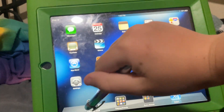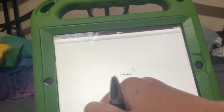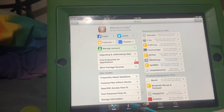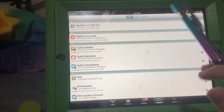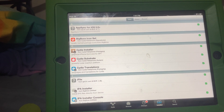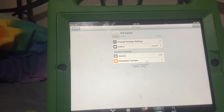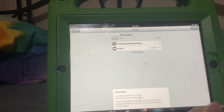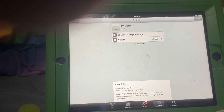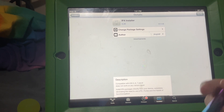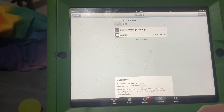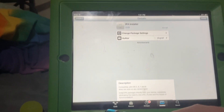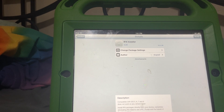First, to start off, you go to Cydia. You have to be jailbroken. There will be a prompt that will probably show up.